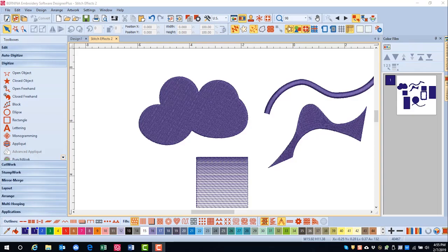The Wave Fill lets you contour fill stitches along a digitized line. The stitches maintain uniform density and needle penetrations.